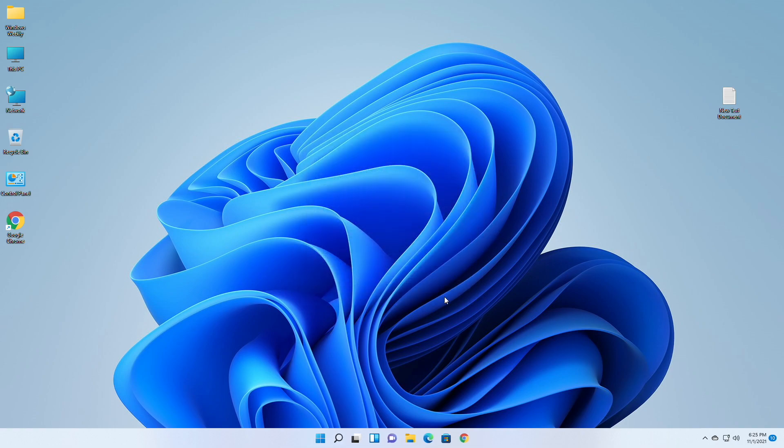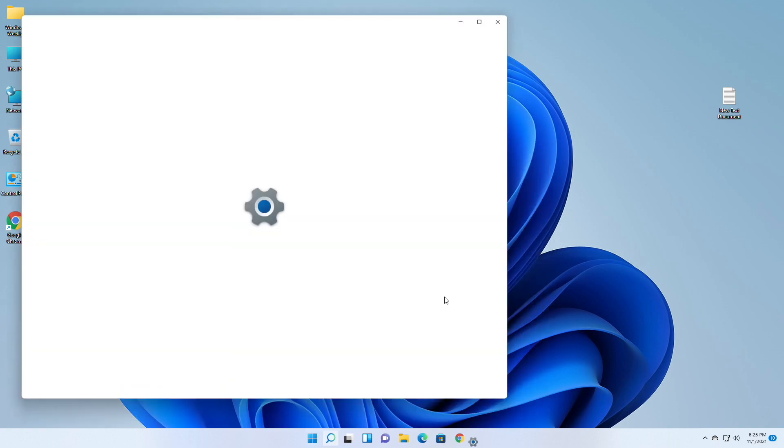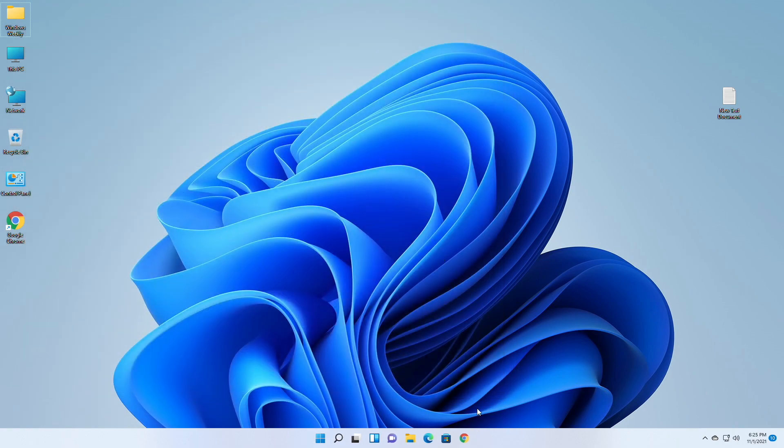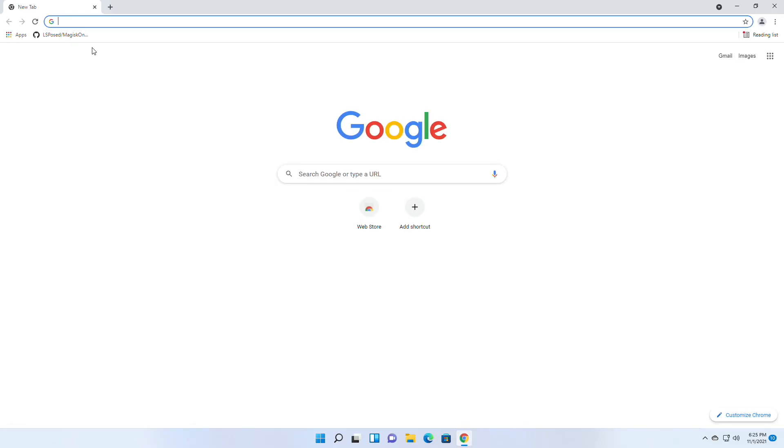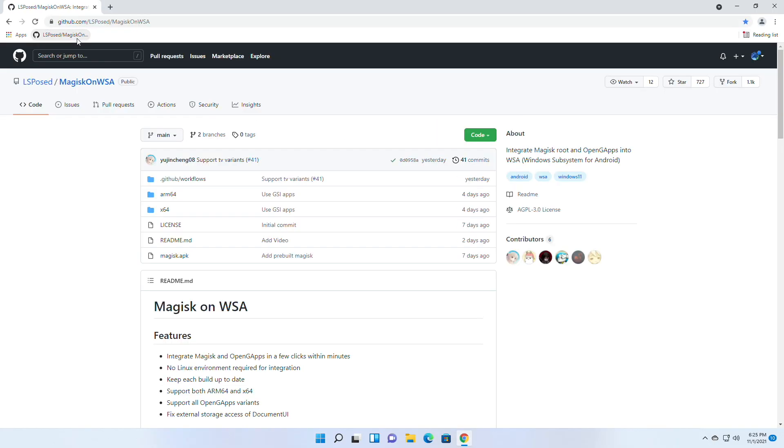And also enable Developer Mode from Developer Settings. After that, go to the link provided and sign in using your account. In case you don't have an account, create one.